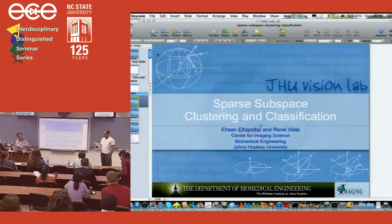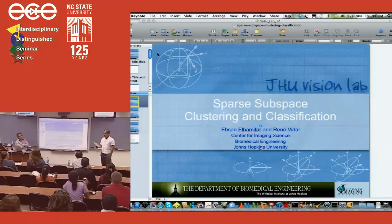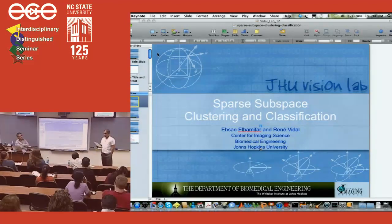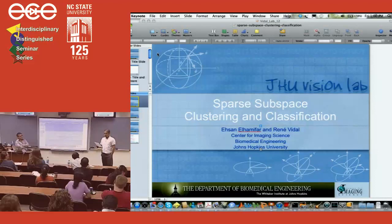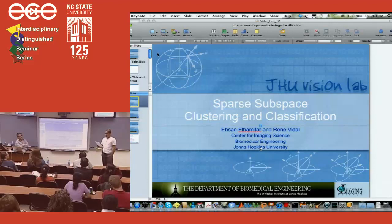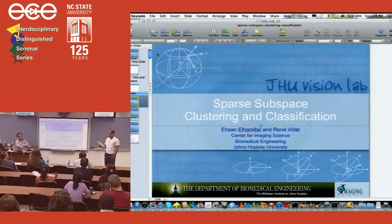Dr. Vidal was co-editor with Anders Haydent and Yima of the book Dynamical Vision and has co-authored more than 150 articles in biomedical image analysis, computer vision, machine learning, hybrid systems, and robotics. Dr. Vidal is associate director of the IEEE Transactions on Pattern Analysis and Machine Intelligence (PAMI), and the SIAM Journal on Imaging Sciences and the Journal of Mathematical Imaging and Vision. He was program chair for ICCV 2015, CVPR 2014, WMVC 2009, PSIVT 2007, and area chair for CVPR 2013, ICCV 2011, ICCV 2007, and CVPR 2005.